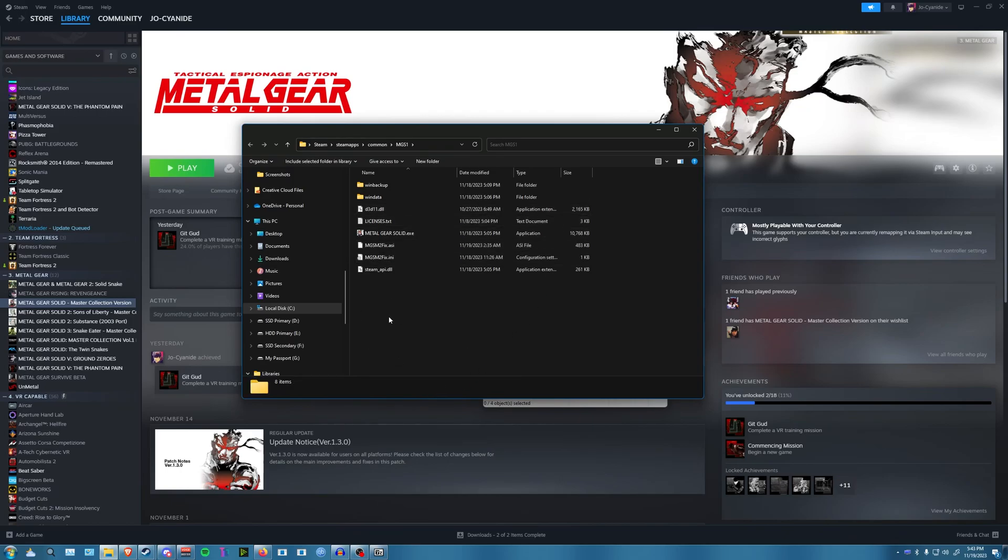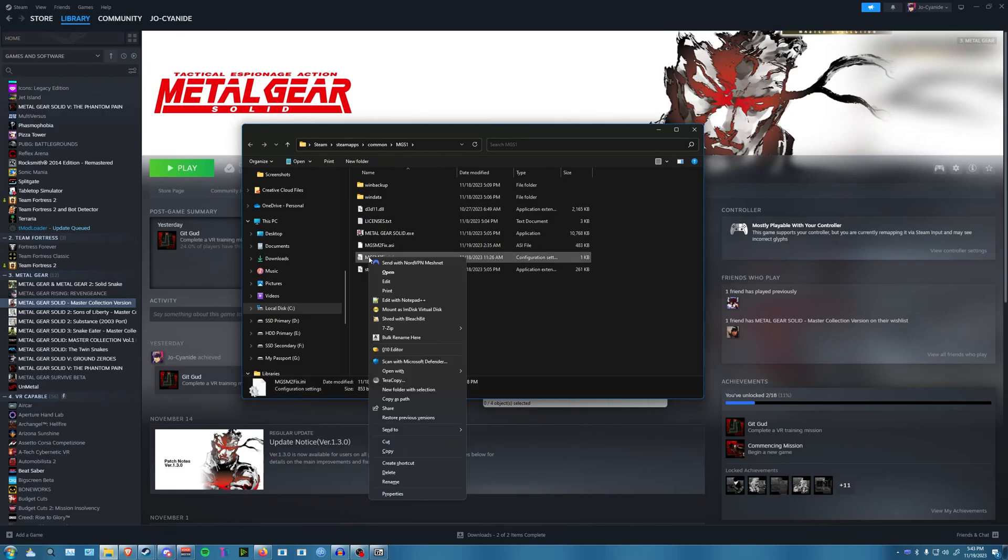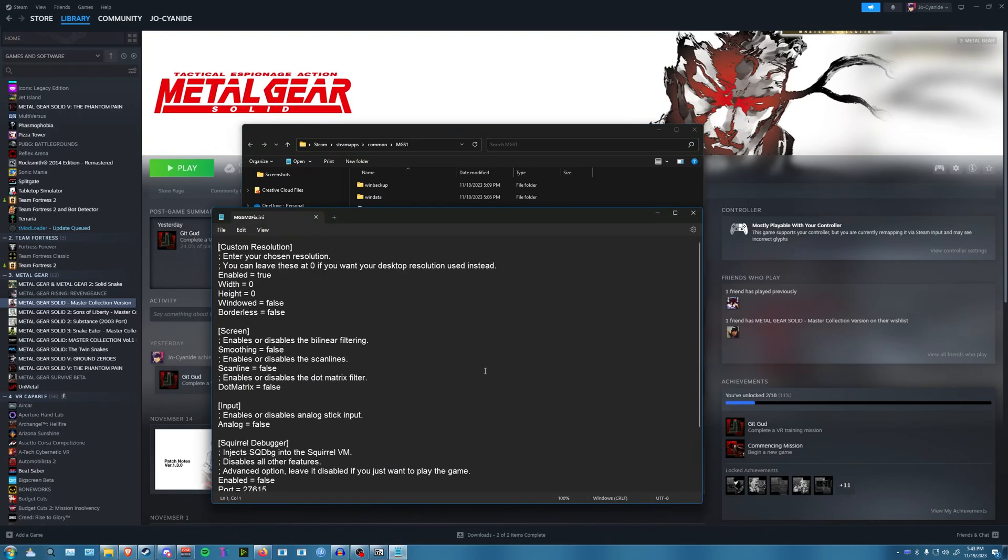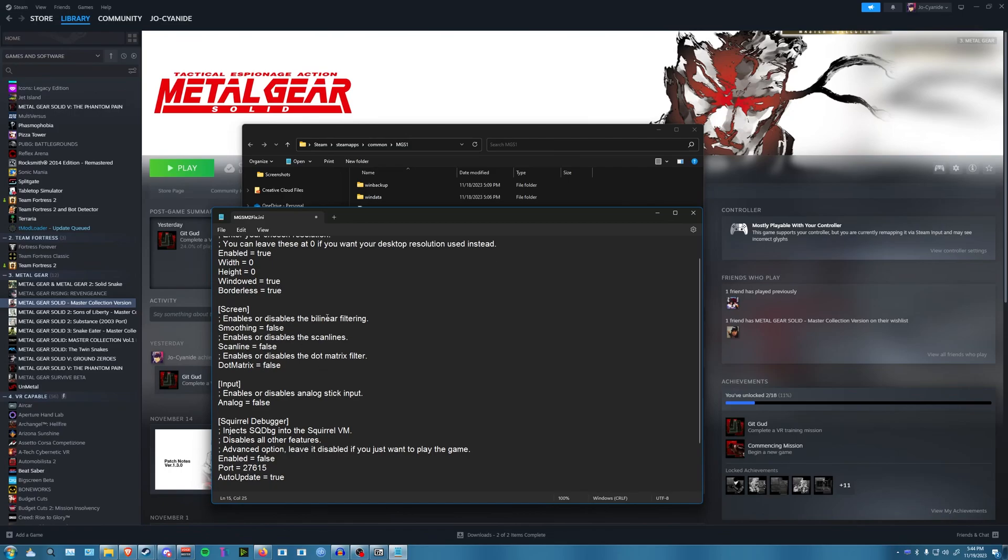After you do that, go ahead and right click this INI file here. Make sure it's not the ASI one. Right click the INI file and open with Notepad. After that, I like to go into borderless windowed mode. It's not really required.